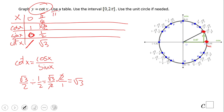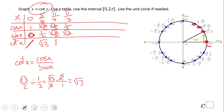At π/4: cosine is √2/2 and sine is √2/2, so the quotient gives us 1. At π/3 (60°): cosine is 1/2 and we end up with √3/3 after rationalizing. At π/2 (90°): cosine is 0 and sine is 1, so the quotient gives us 0.